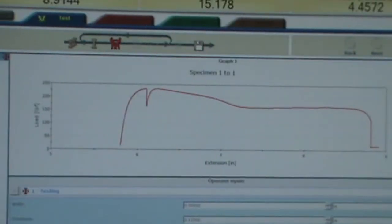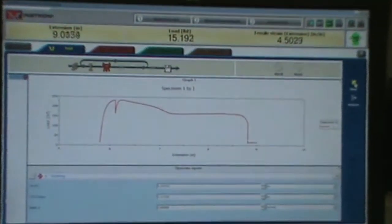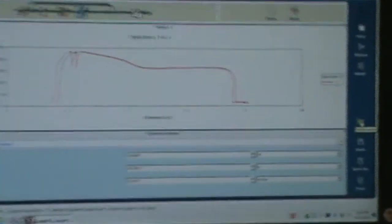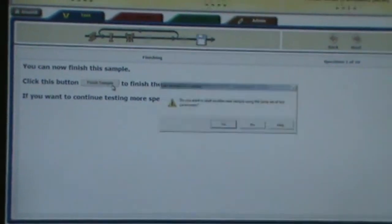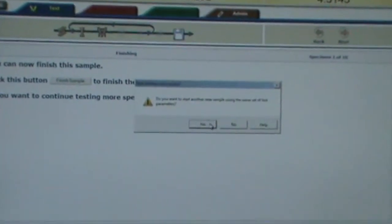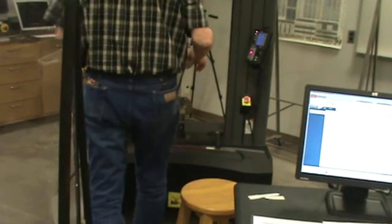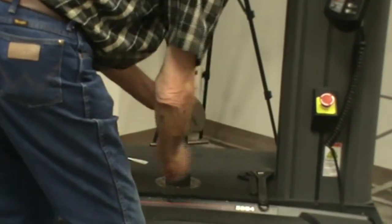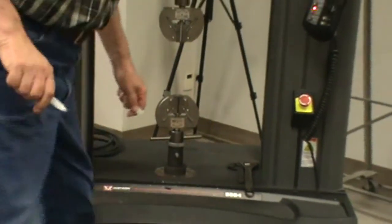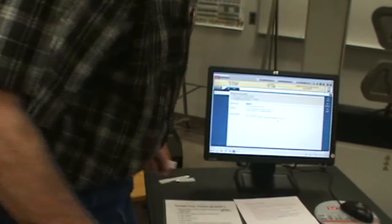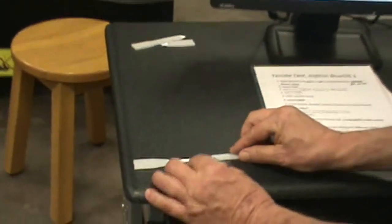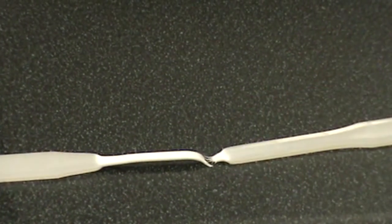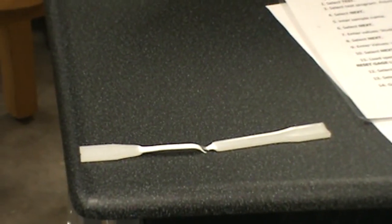So it's broken. So we're going to stop the machine. We're going to finish. Finish sample. Yes. Then we're going to remove your part. This is where you can put your samples back together and re-measure your gauge length. That's pretty much it.